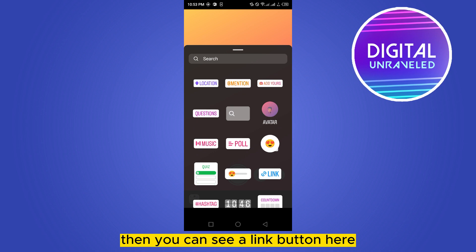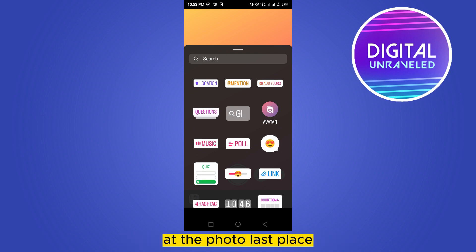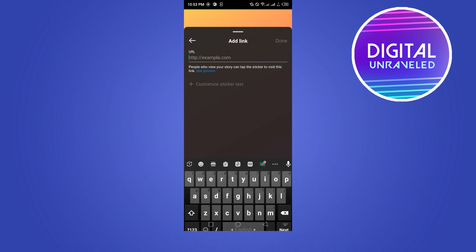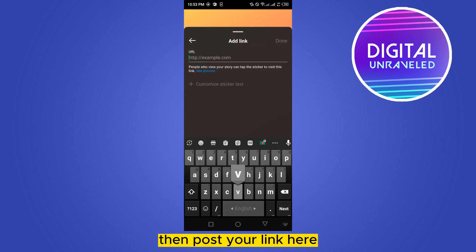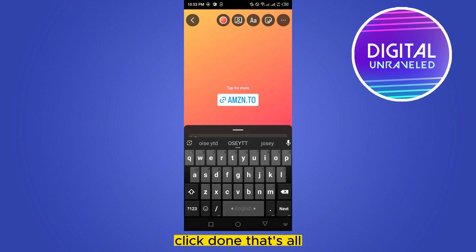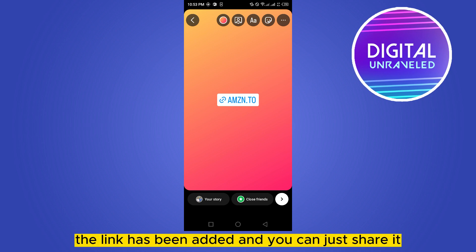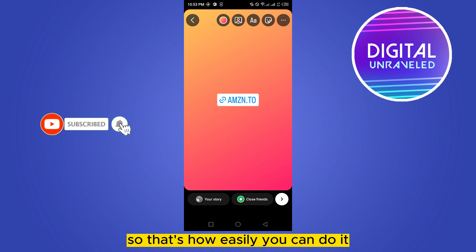Click on the sticker from the top portion. You can see a link button at the fourth row, last place. Paste your link there, then click done. That's all — the link has been added and you can just share it.